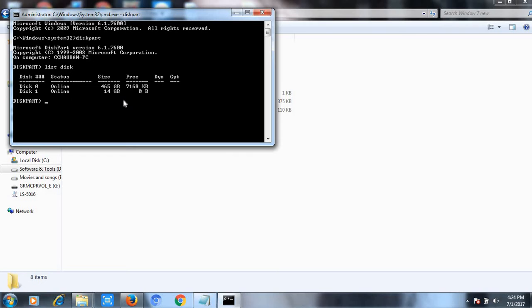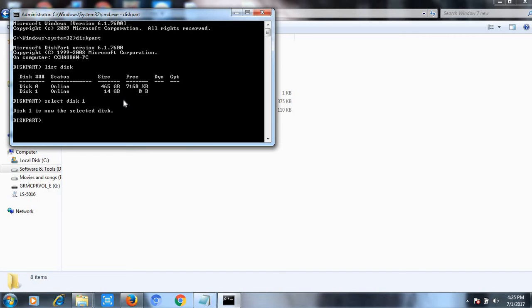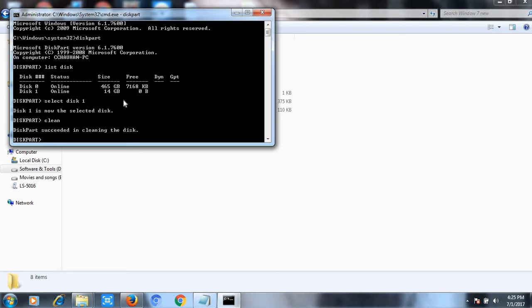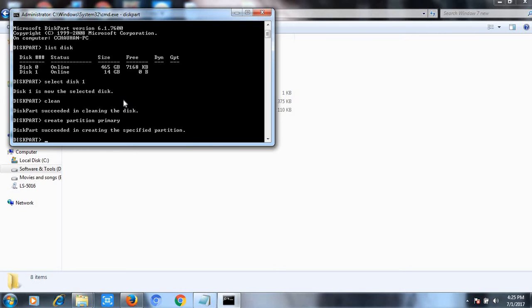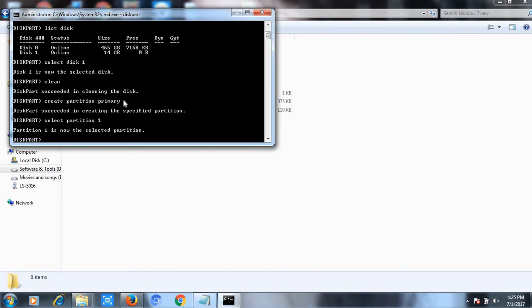I know that the size of my pen drive is 14 GB, so I will select my disk and write the command select disk 1. Now disk 1 has been selected. Now what I need to do is make it clean, so I will write here clean. After that, I will write command create partition primary. Now I have to select my partition, so I write select partition 1. Now I will make it active, so I will write the command active and press enter.